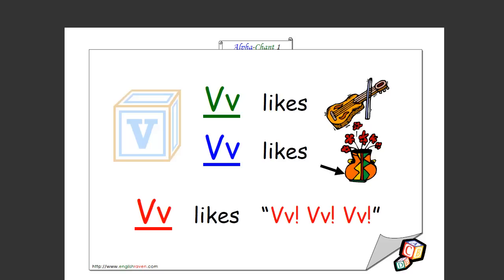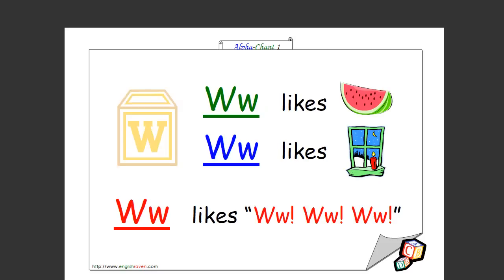V likes violin, V likes vase, V likes v v v v. Very good, that's how you spell it too. We nearly finished. Just three more to go. W likes watermelon. Oh, that's my favorite one. W likes winter. Oh, that's my favorite season. That's a window actually, I mean window. But you're right, there's winter there too. Yeah, so you could say winter. W likes w w w. That's how you spell it too.